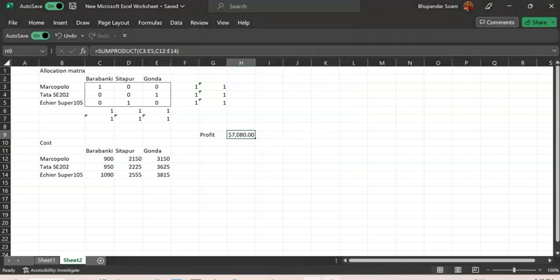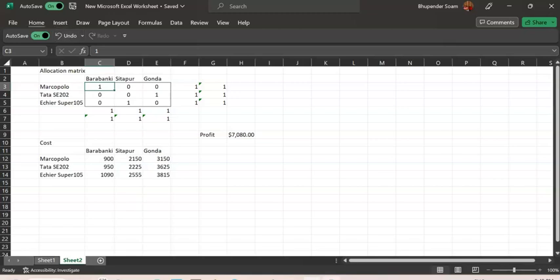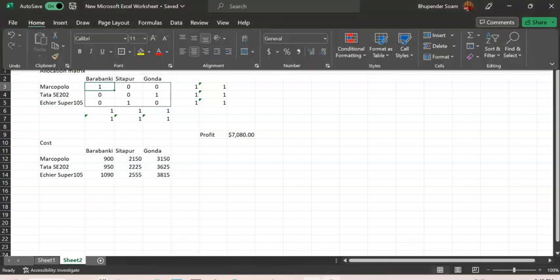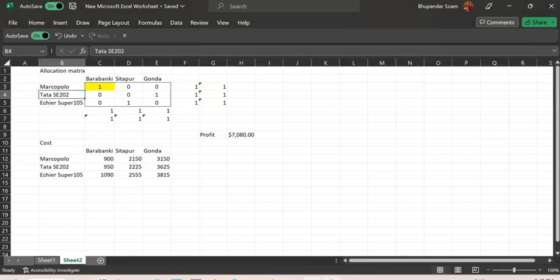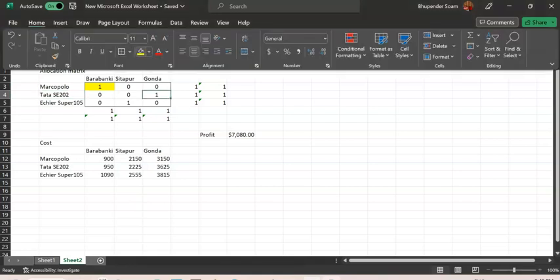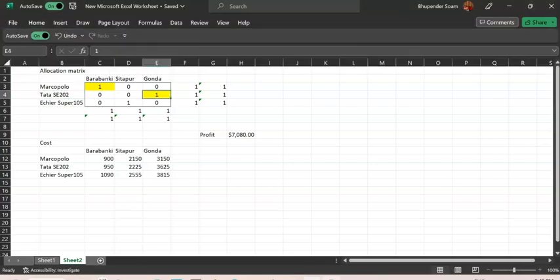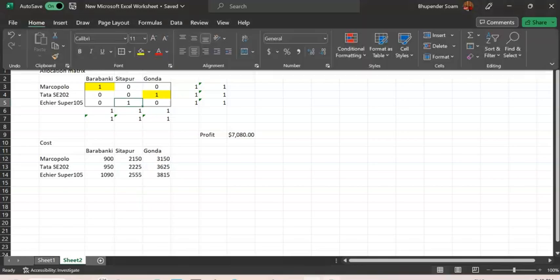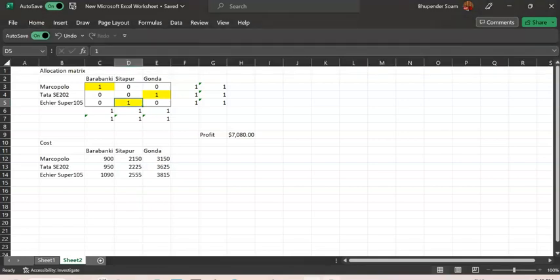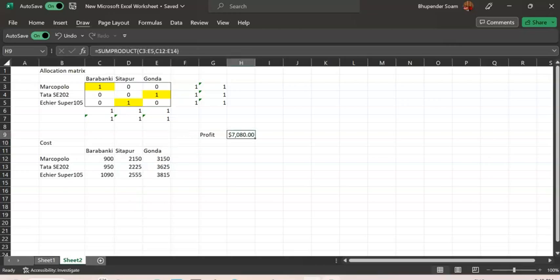So if I'm going to send Marco Polo to Barabanki, that is one. And I'm going to send Tata S80202 to Gwanda. And I'm going to send Aisha Super 105 to Sitapur. And that's how I can make a maximum profit of Rs. 7080. And that's how this problem is solved. So thank you very much.